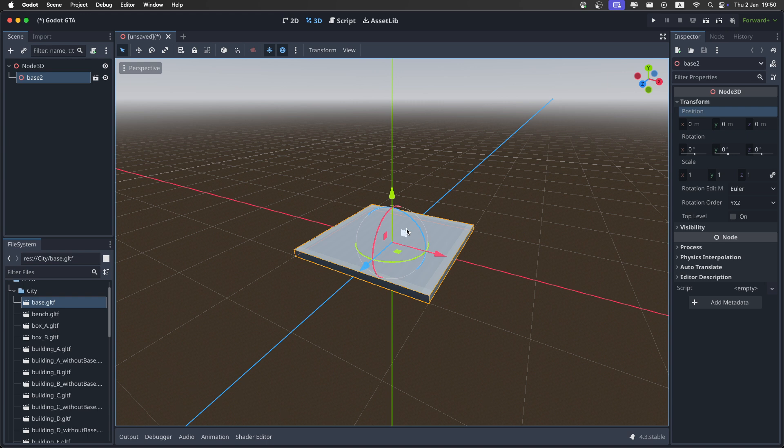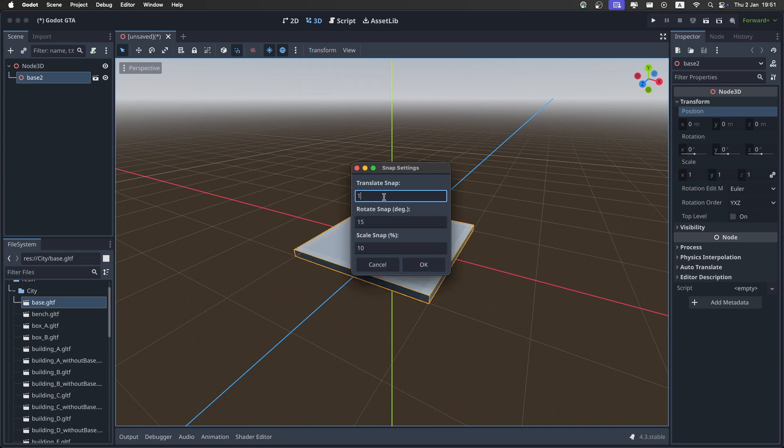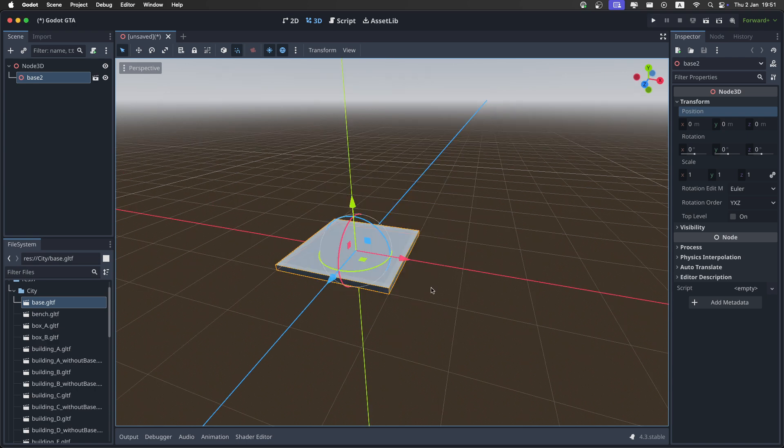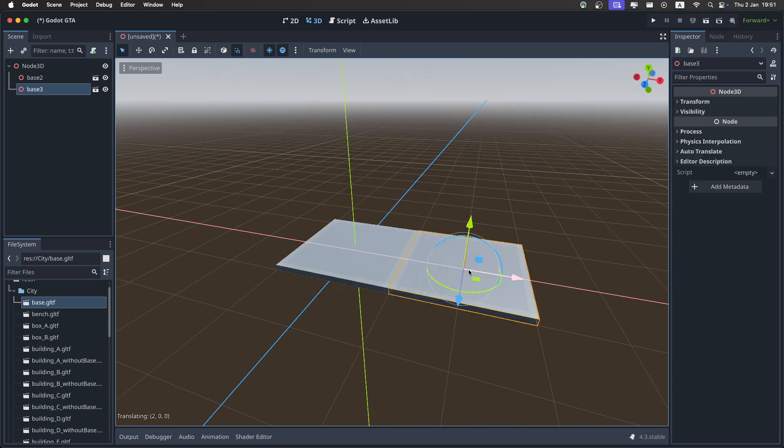To do that, enable the snap and configure it in the transform settings. I'm gonna set the translate snap to 2 and the rotation to 90. Now if we duplicate it, you can drag it around and it will snap to the grid really nicely.